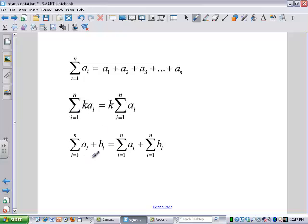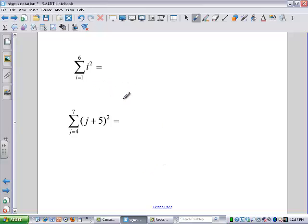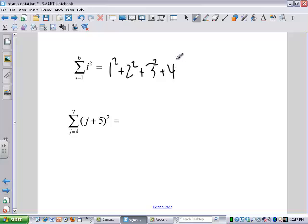The other property of sigma is that I can take a couple of different series and separate them. I can add up all the A's and then all the B's and then add those two sums together and get the same results. So if I want to know the sum of the i squareds from i equals 1 to 6, basically what that's saying is: what's 1 squared plus 2 squared plus 3 squared plus 4 squared plus 5 squared plus 6 squared — that's just arithmetic.